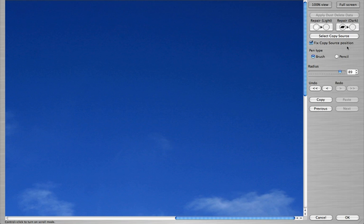The Brush Tool is soft around the edges, while the Pencil Tool is hard edged. You can change the diameter of either by moving this slider or by typing in a value in this box.